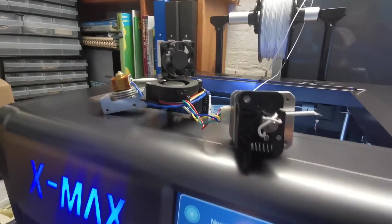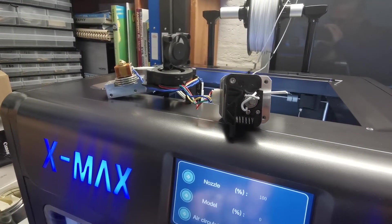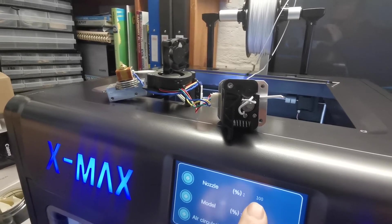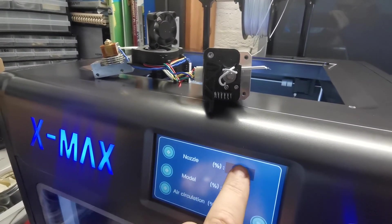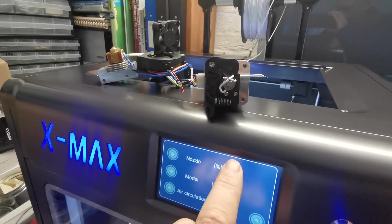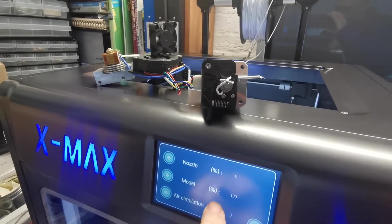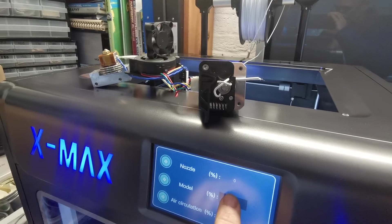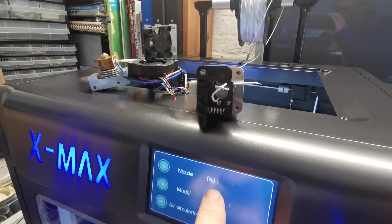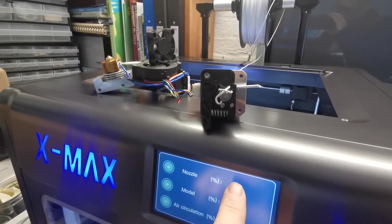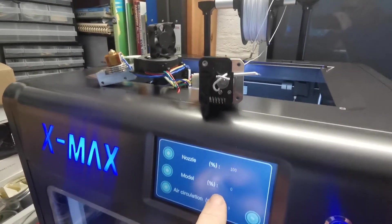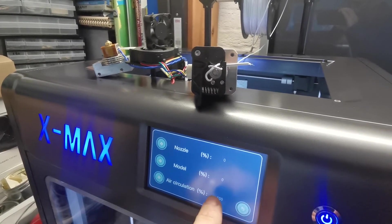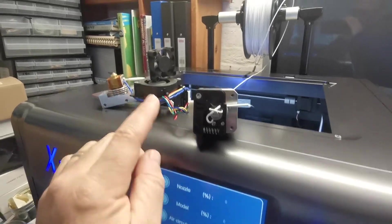But if I now press that to the nozzle, there we are. It's still on the 100, and it's stopped. And I'll switch it off again. No, it's not working. So there you go. There's the problem.